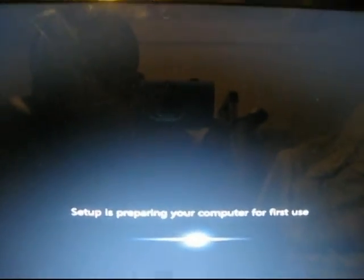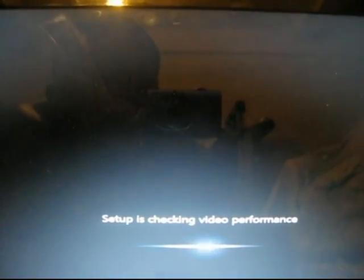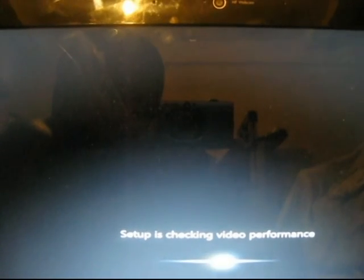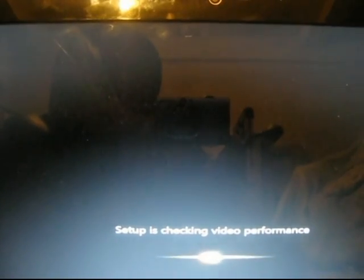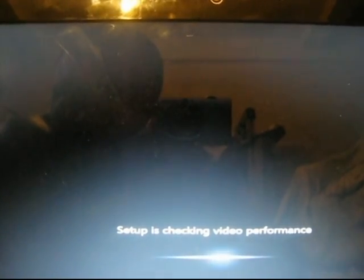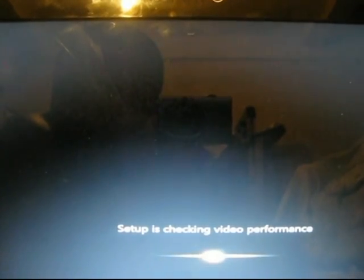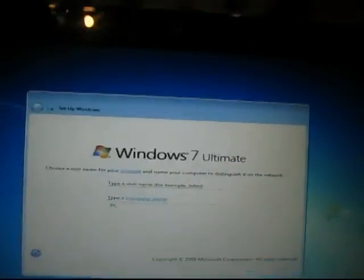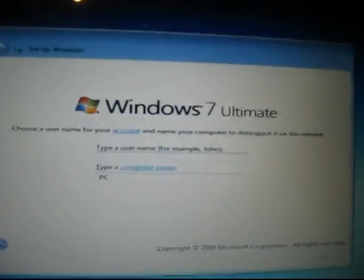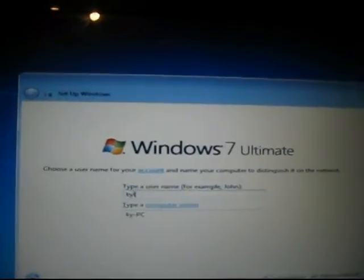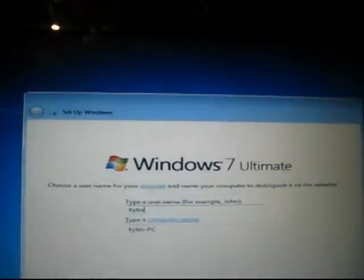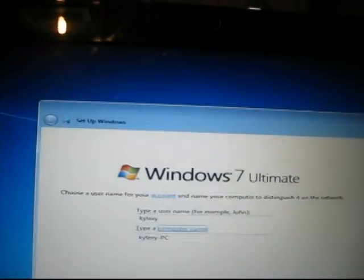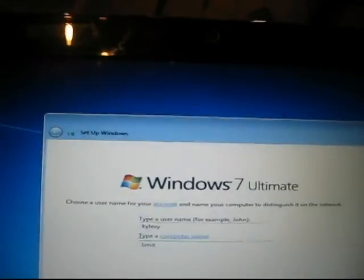Okay, so preparing for first use. Windows 7 boot up and the same thing as Windows Vista previously. I'm just going to use the same username and computer name.